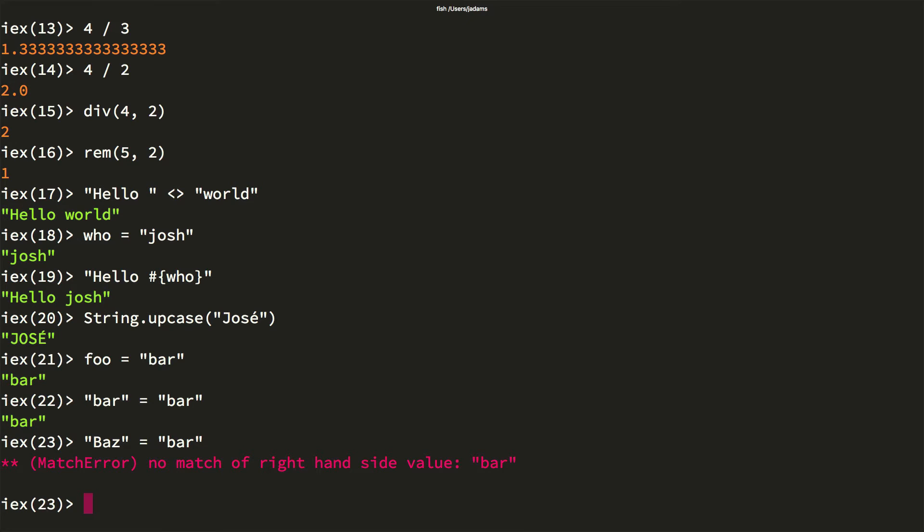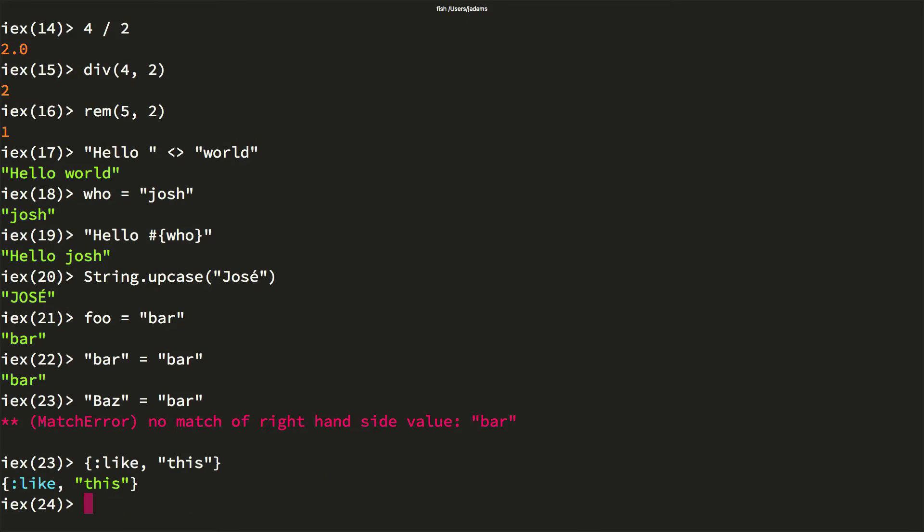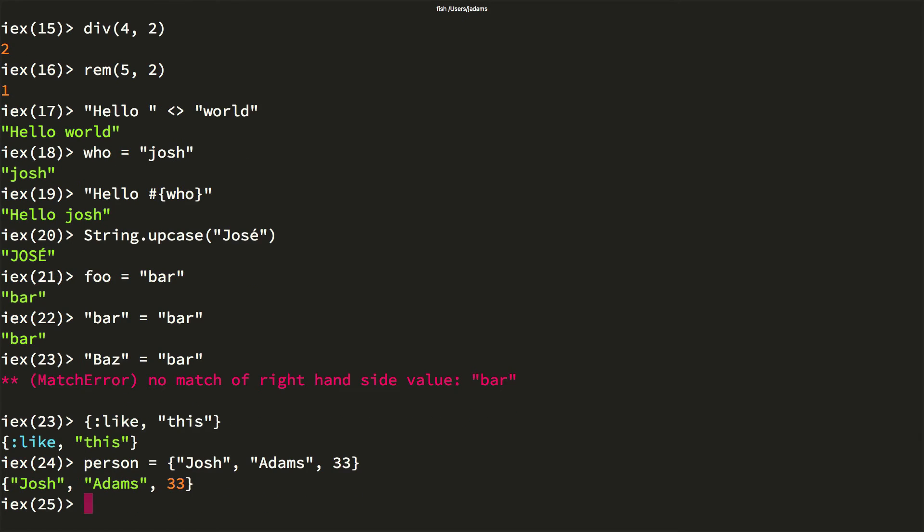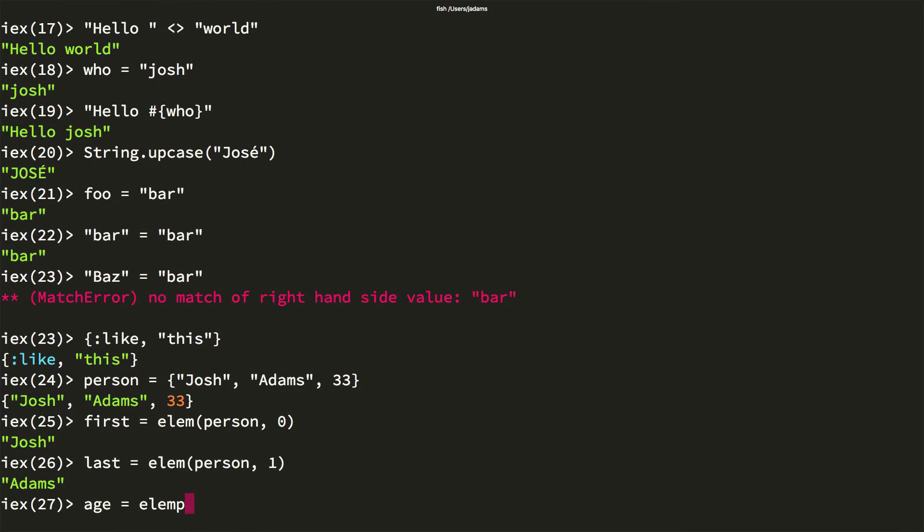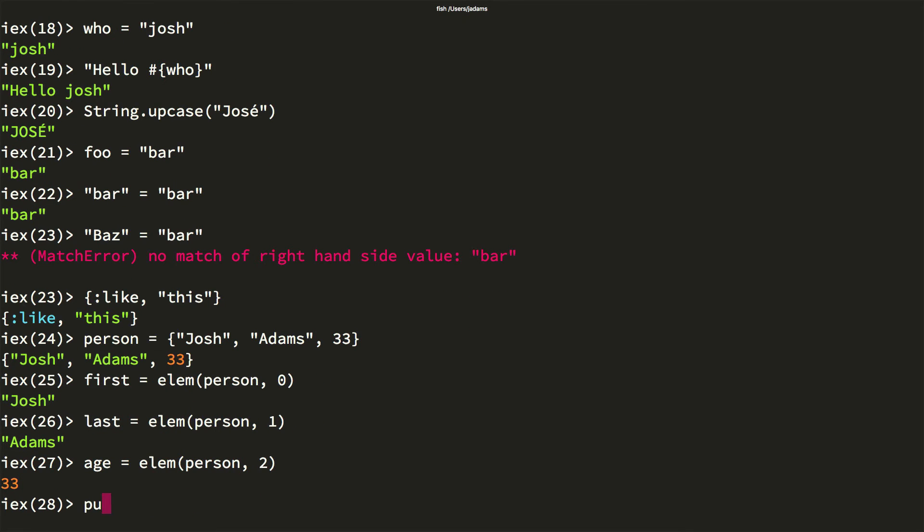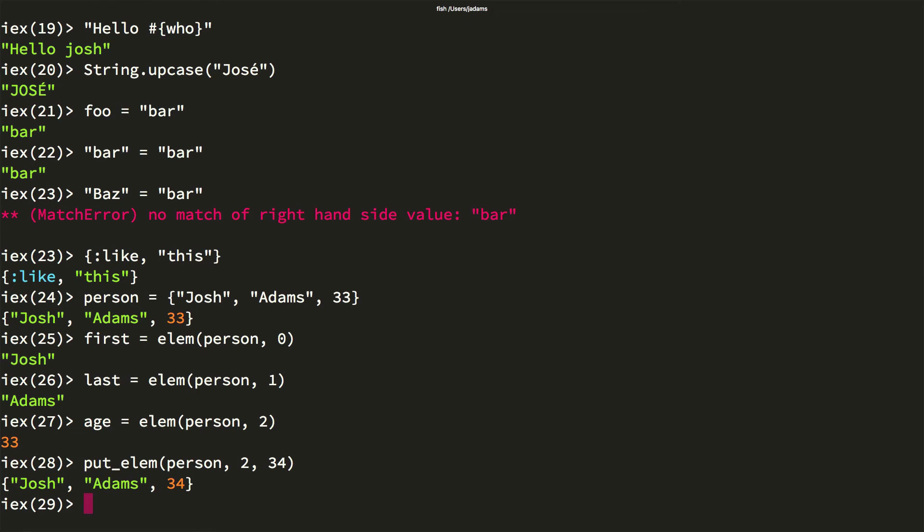Tuples are a fixed size collection of terms. You can create a tuple with curly brackets and commas, like this. Here we've created a two tuple. Tuples are implemented with contiguous areas of memory, so accessing them is fast. You can use the elem function for that. You can also replace an element in a tuple with put elem. I just turned 34 so we can fix that.